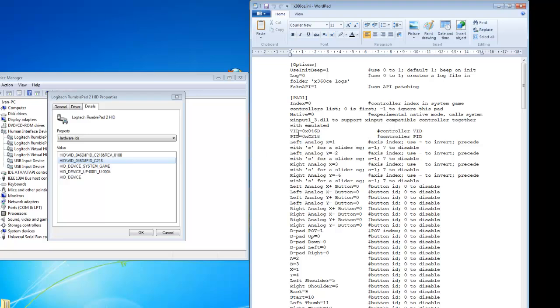And just type here within this file. So after 0x just type whatever is written here. In my case 046d.